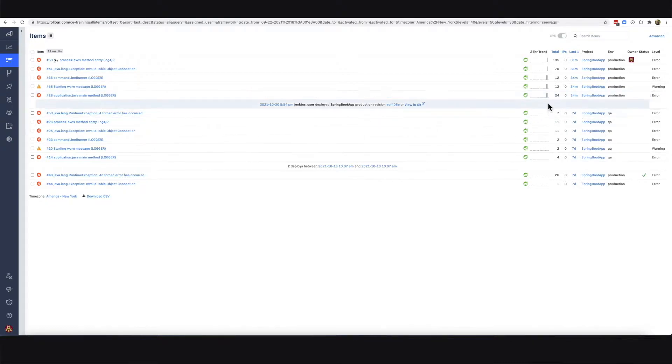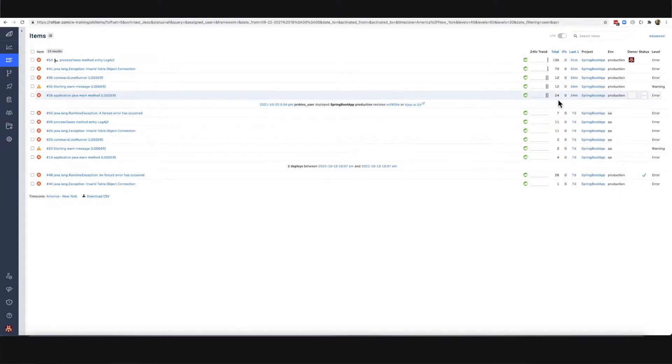You can see here that this has been the trend of the errors over the last 24 hours, how often the error has occurred and when the error last occurred. So I'm going to investigate one of them in more detail.